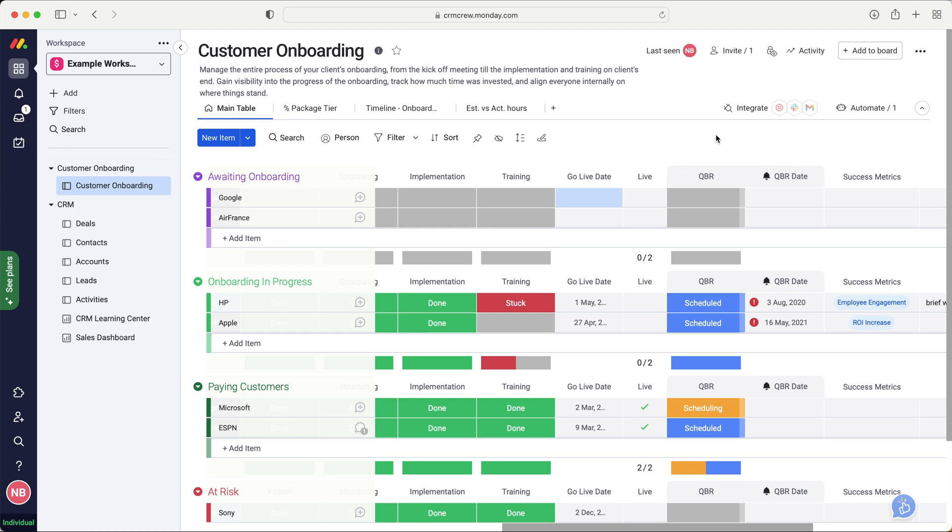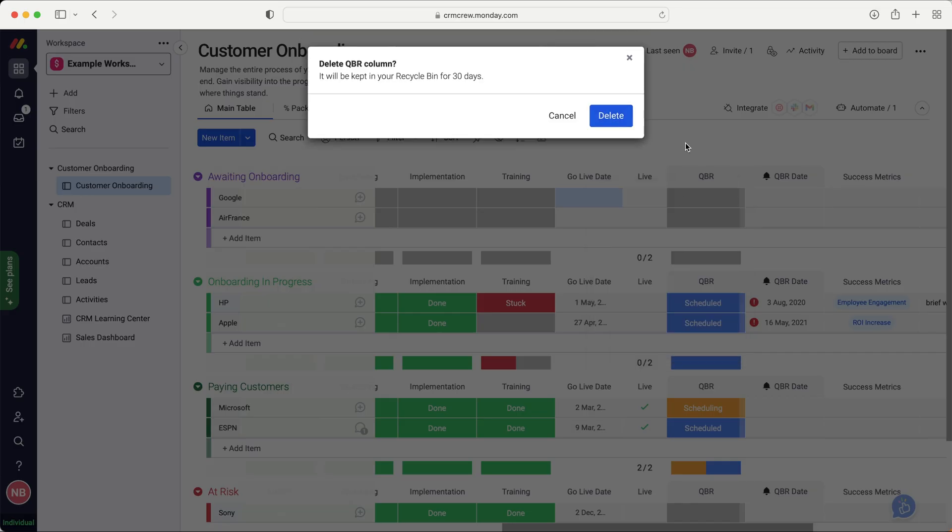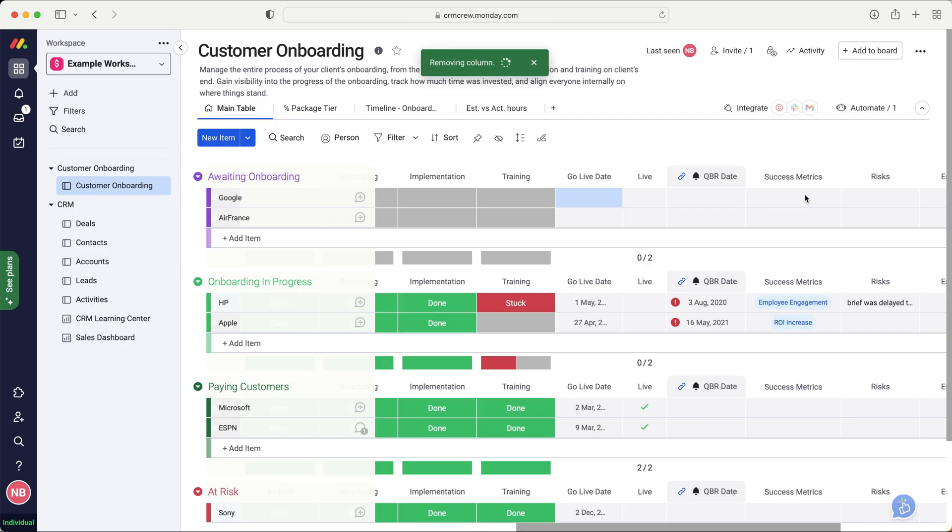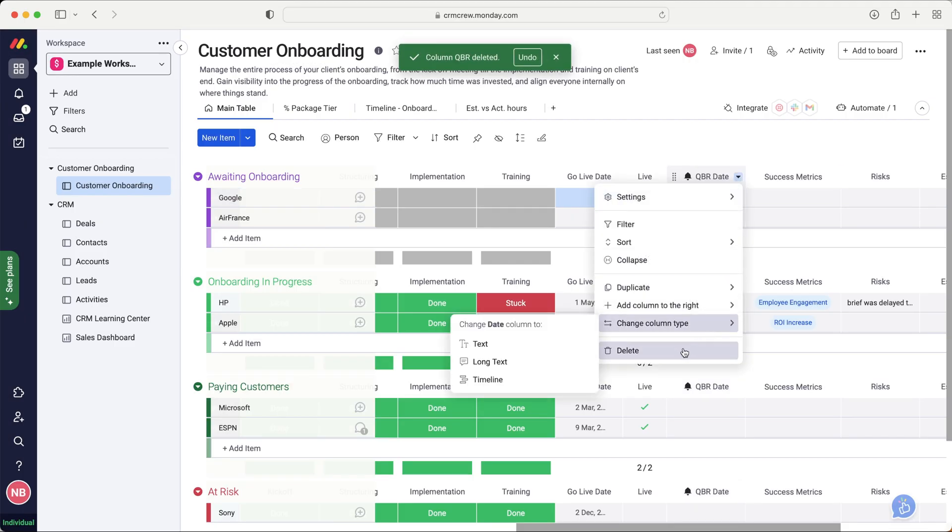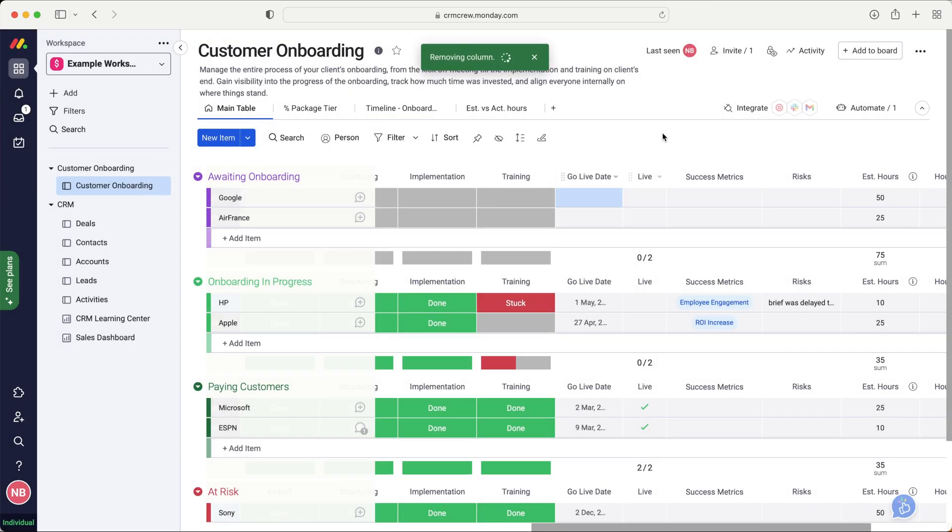I strongly recommend do not manage this in the customer onboarding, because once the onboarding has been completed, that's it, they're just a live client. We want to actually manage that sort of information in the accounts area. And we can see the quarterly business reviews that will be managed in accounts. So I'm actually going to go ahead, use drop down menu and just delete this column. And the QBR date as well, which was directly linked, because I don't think that is applicable.